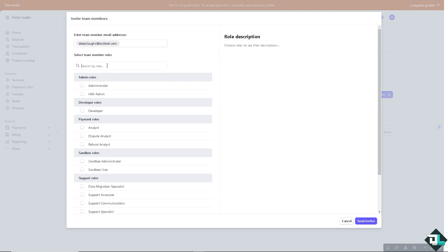So as you can see the difference is that Admin is for people who need similar access as the account owner. This role can see and manage almost everything.